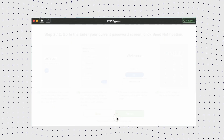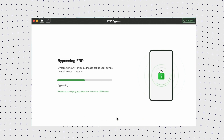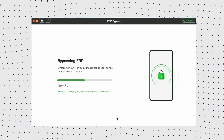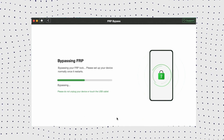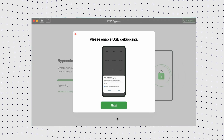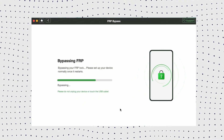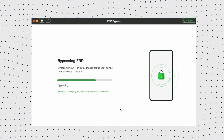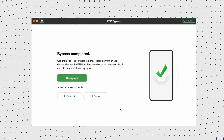Once the process is complete, your device will restart. After restarting, you'll see that the FRP lock has been removed. Now your phone is unlocked, and there is no longer any Google account associated with it in the settings.